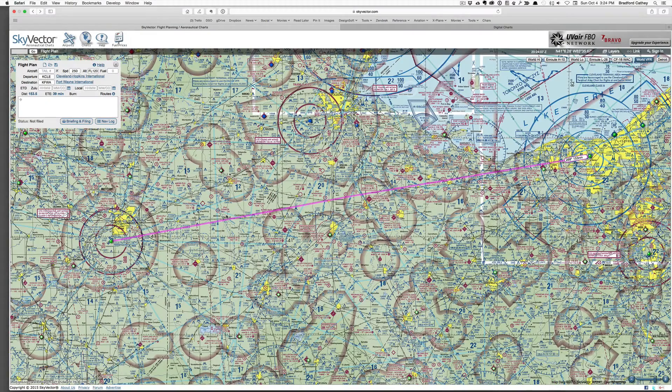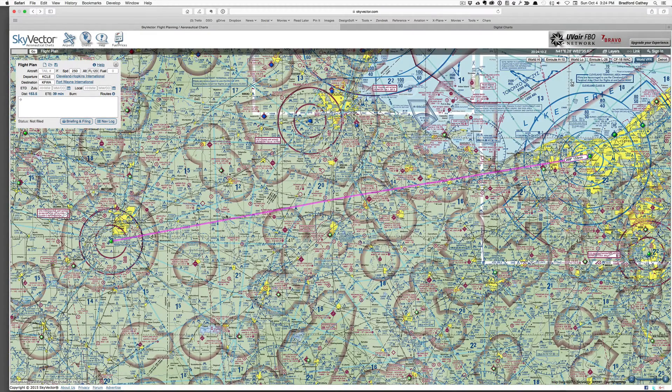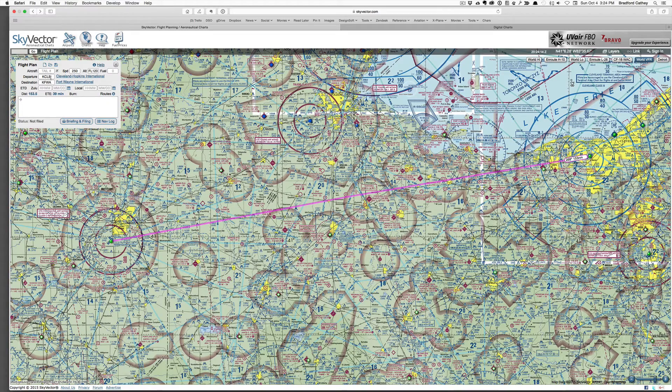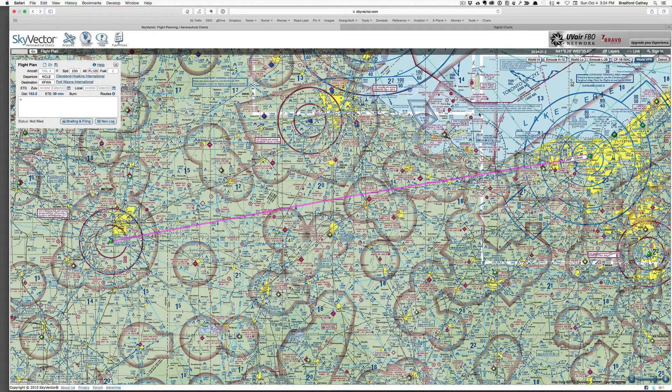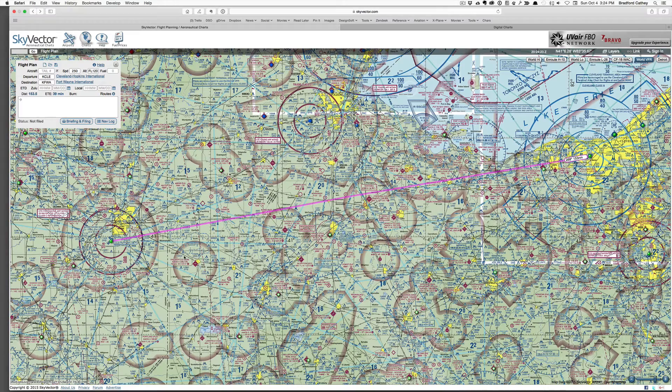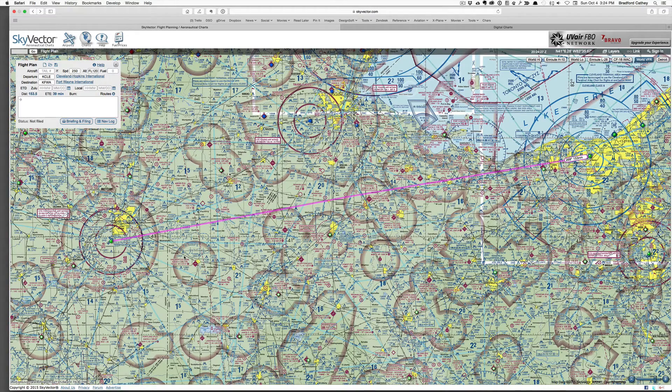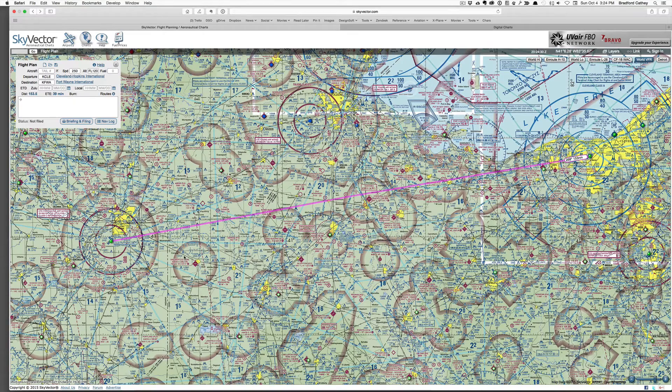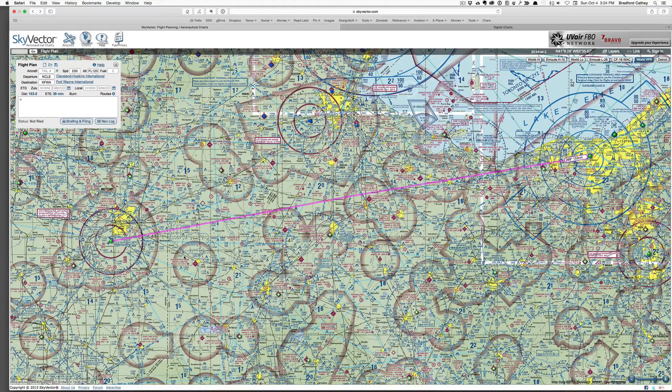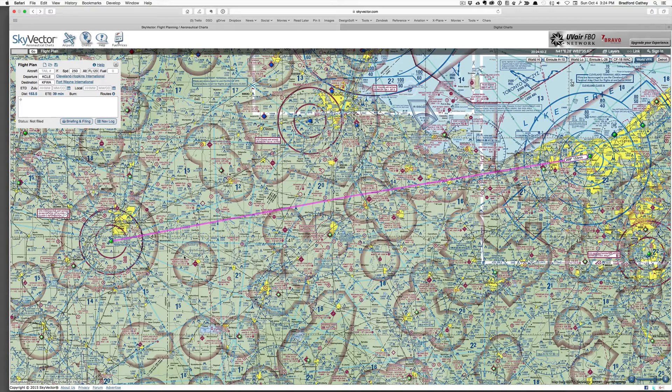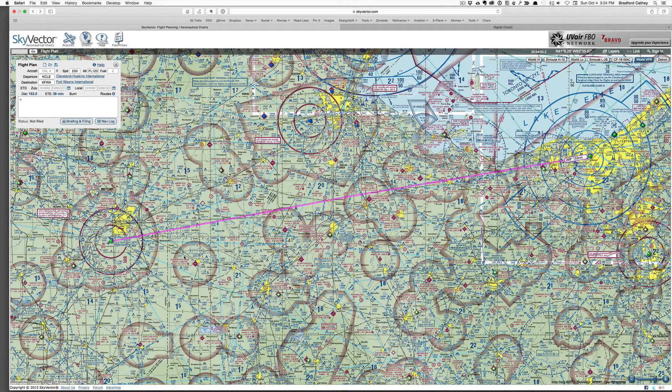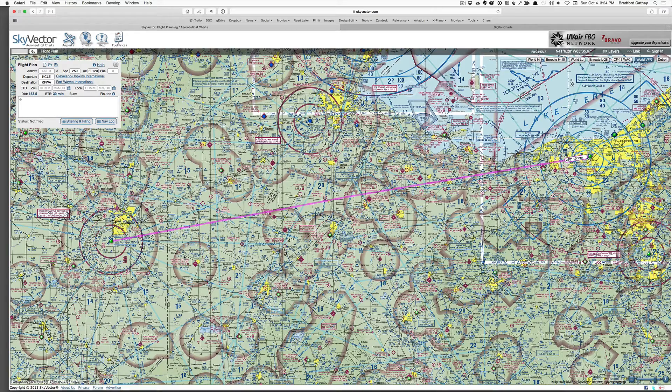So here we are in skyvector.com. I have put in the departure airport and destination airport, an approximate speed and flight level, and it's drawn a nice pink line which we are not going to follow. Now, a bit of a caveat here. I am making this flight and planning this flight devoid of any ATC, so I will assume that they will clear my flight plan as filed and take us from origin to destination without any vectors or deviations. That's just an assumption that we have to make without ATC.